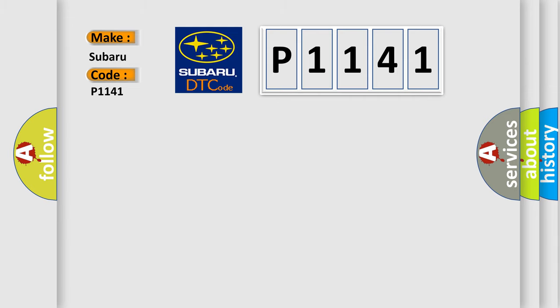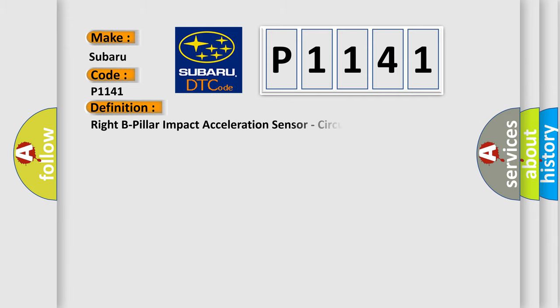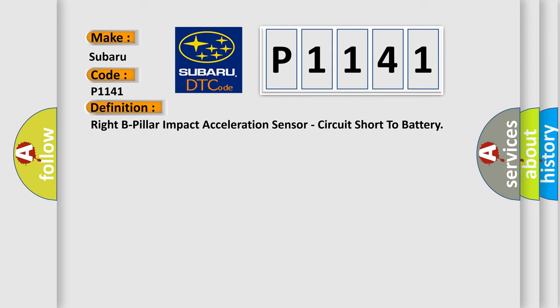The basic definition is Right B-pillar impact acceleration sensor, circuit short to battery.